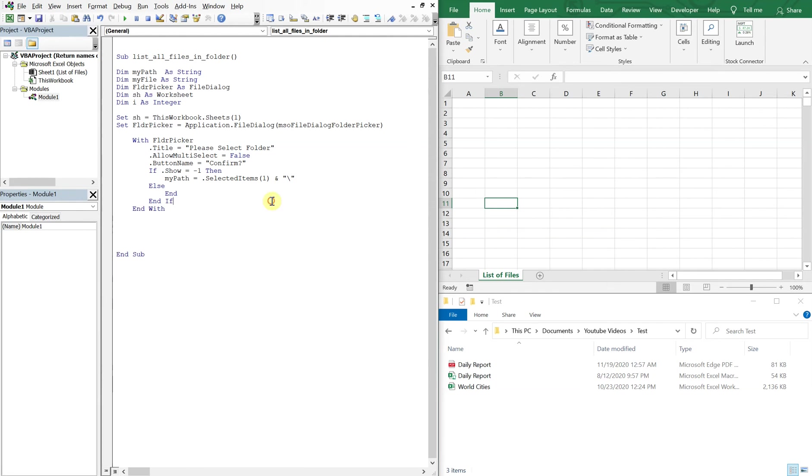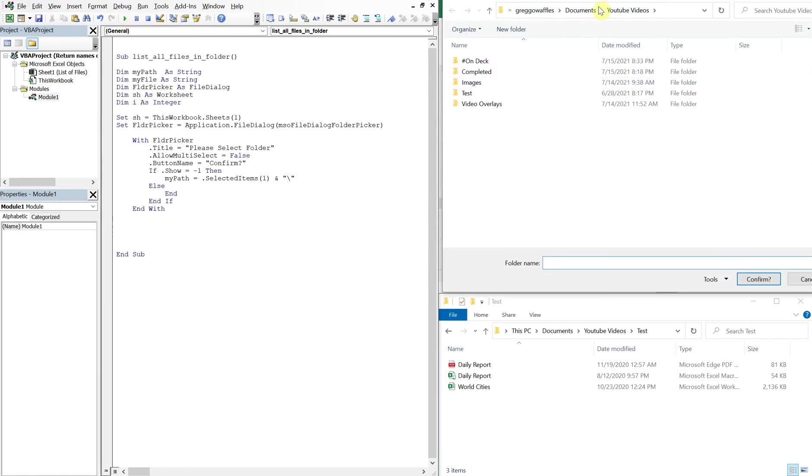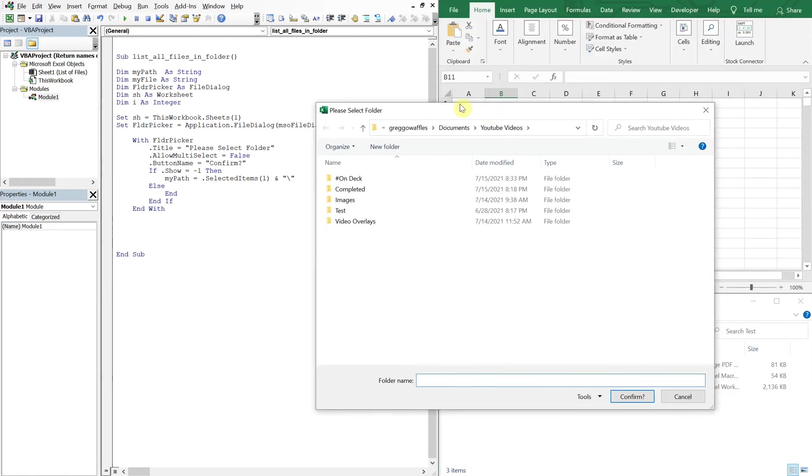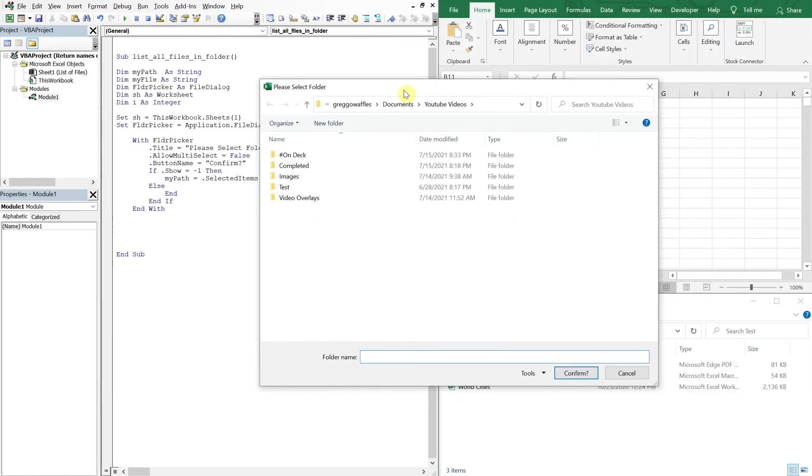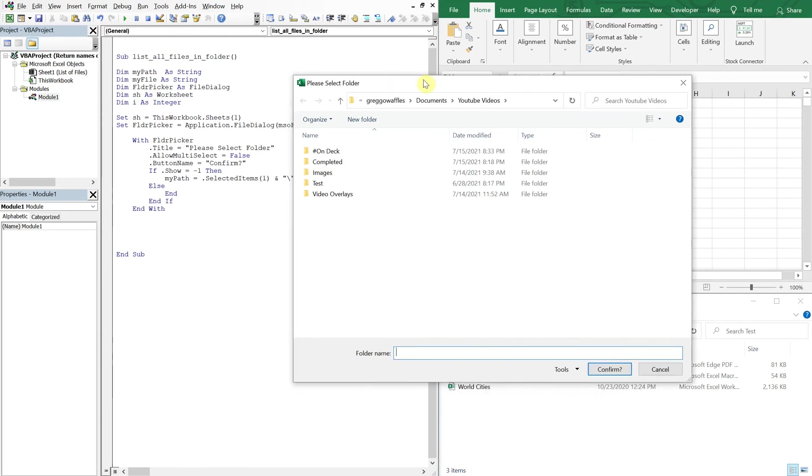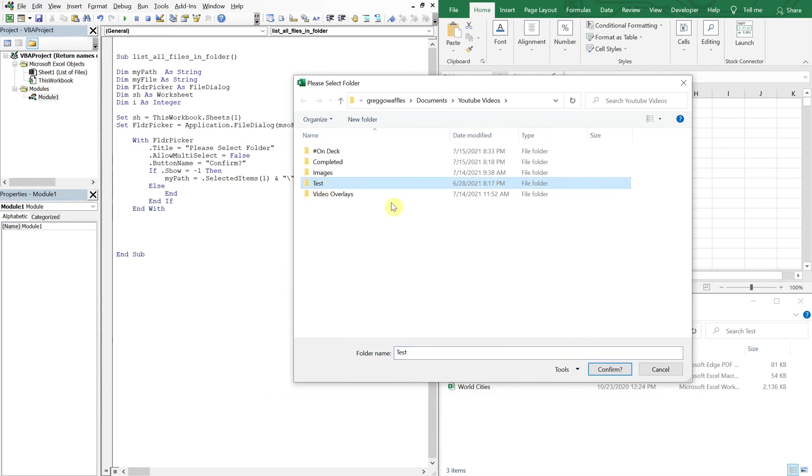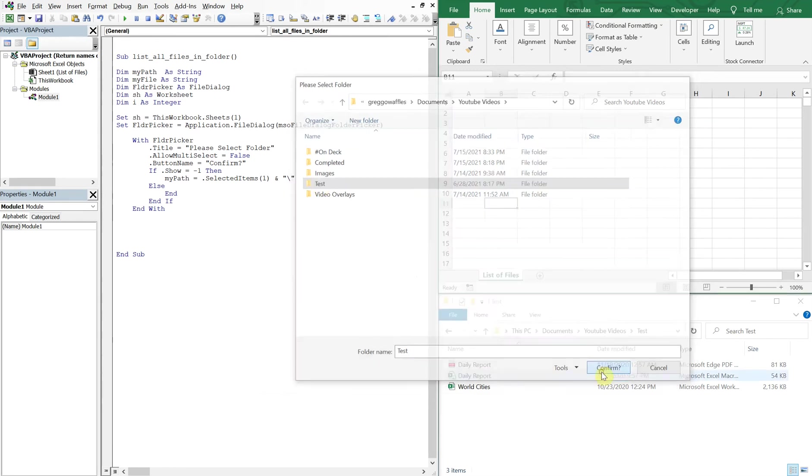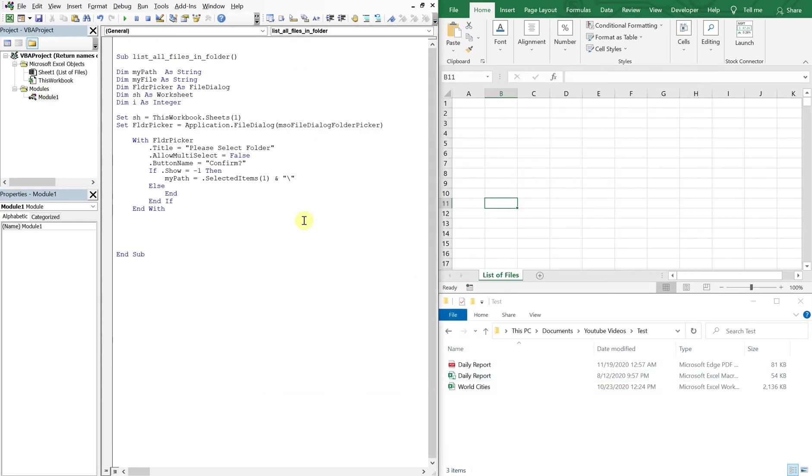So now we can end our if and then end our with. And if we run this as is, what will happen? So we'll get this, see how it says please select folder, and then down here our button says confirm with the question mark. So we can select the test folder, confirm, we're good. I'm gonna take away that question mark though, I don't like it.